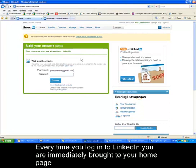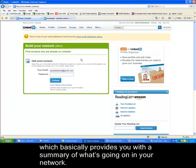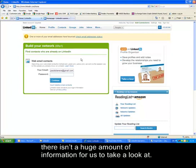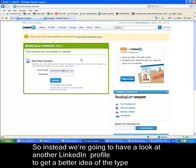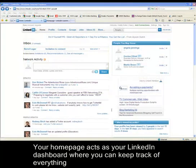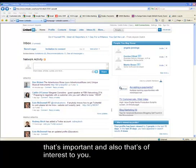Every time you log in to LinkedIn you are immediately brought to your homepage, which provides you with a summary of what is going on in your network. As we have just registered and don't have any connections yet, we are going to look at another LinkedIn profile to get a better idea of the type of information you will see. Your homepage acts as your LinkedIn dashboard where you can keep track of everything that is important and of interest to you.